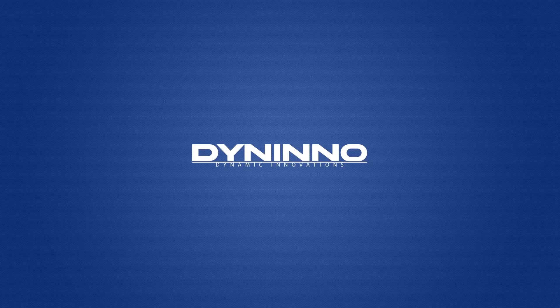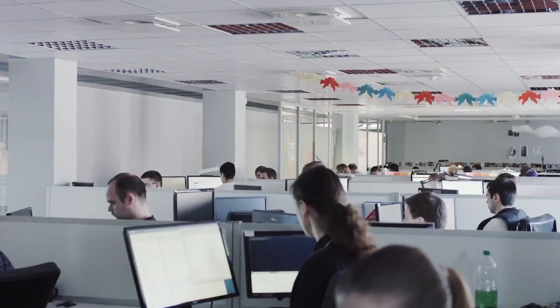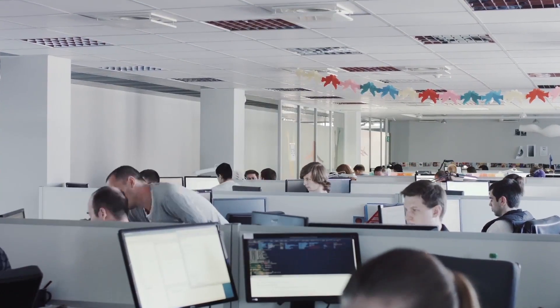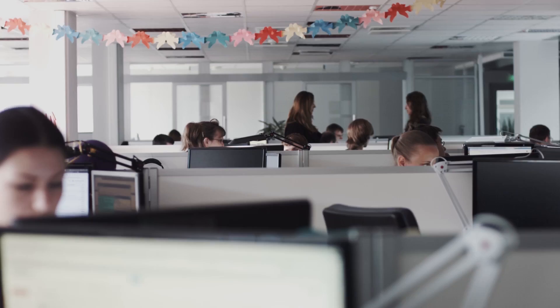We are Dynamic Innovations, a company providing business process optimization through scalable e-commerce and contact center outsourcing solutions.